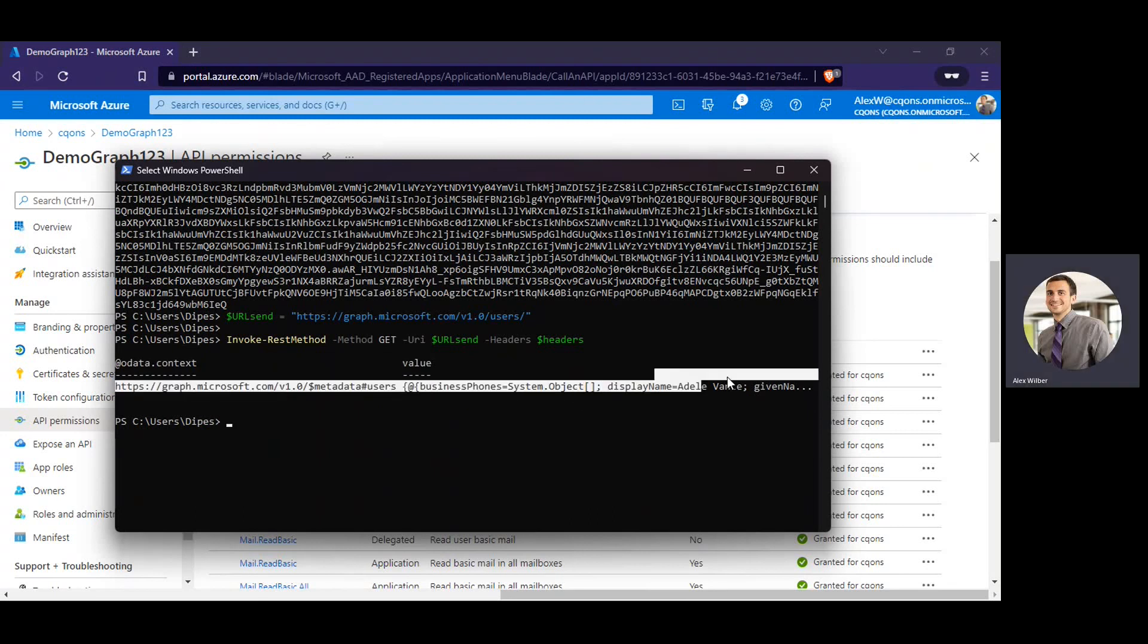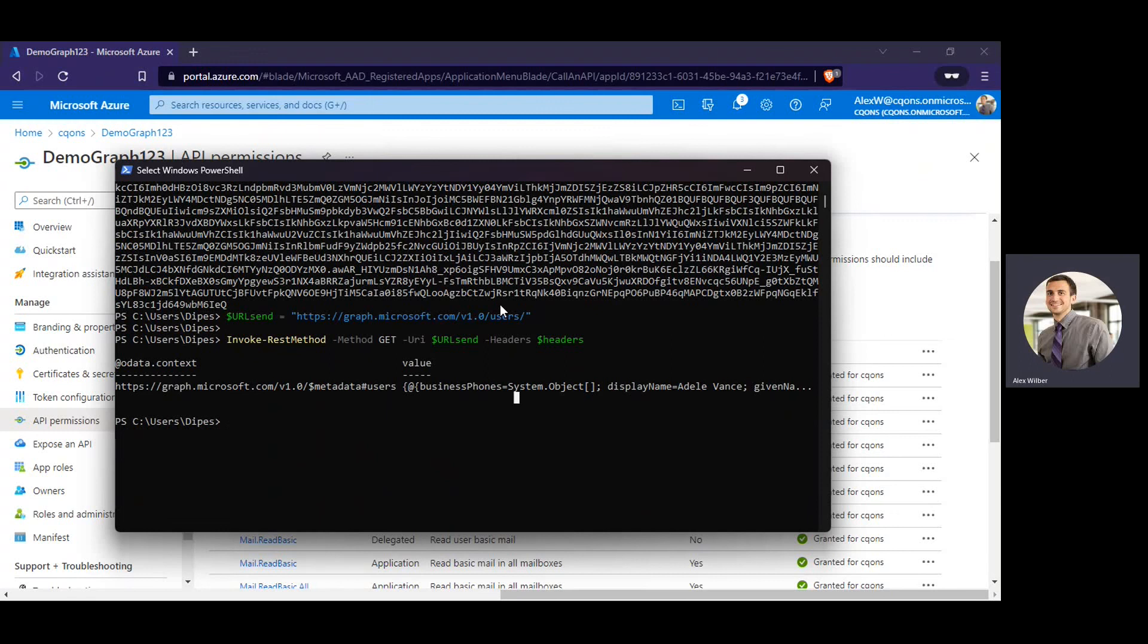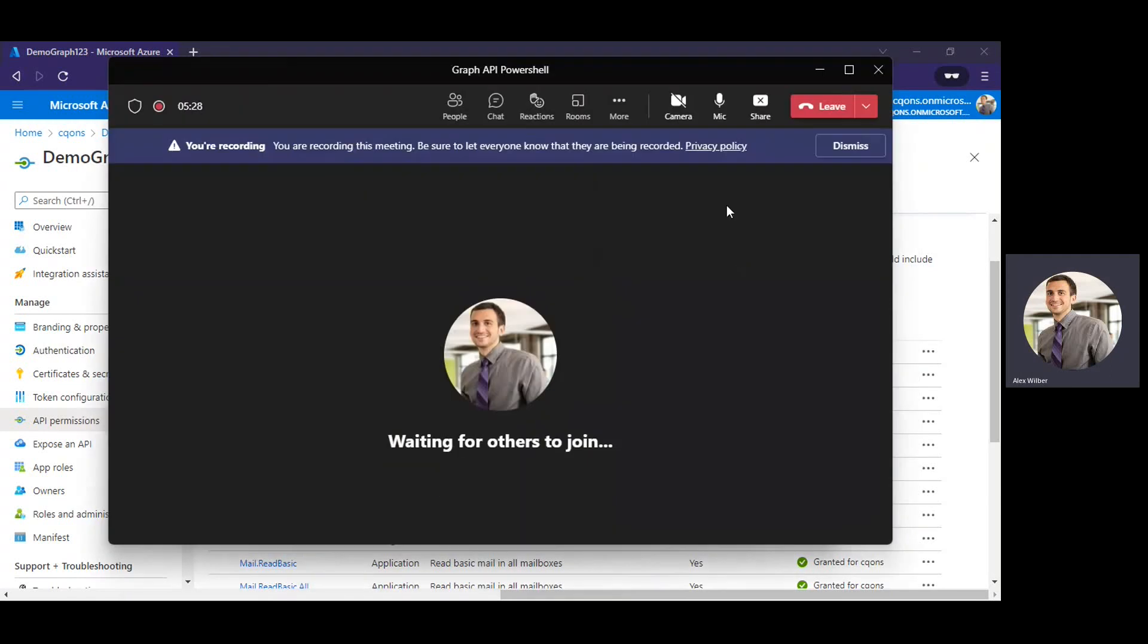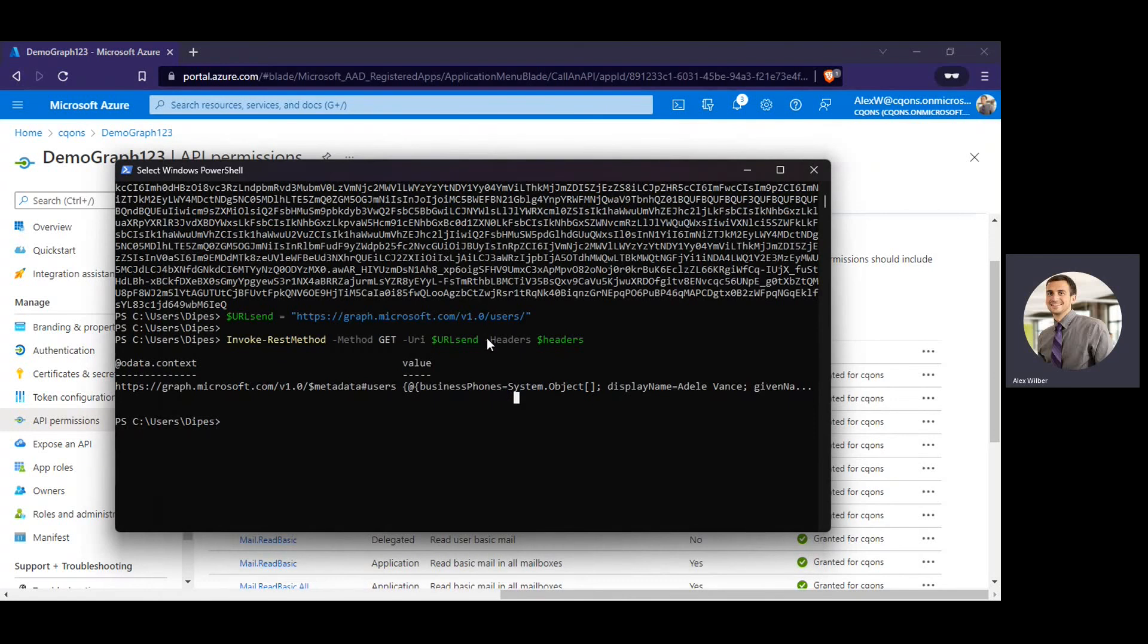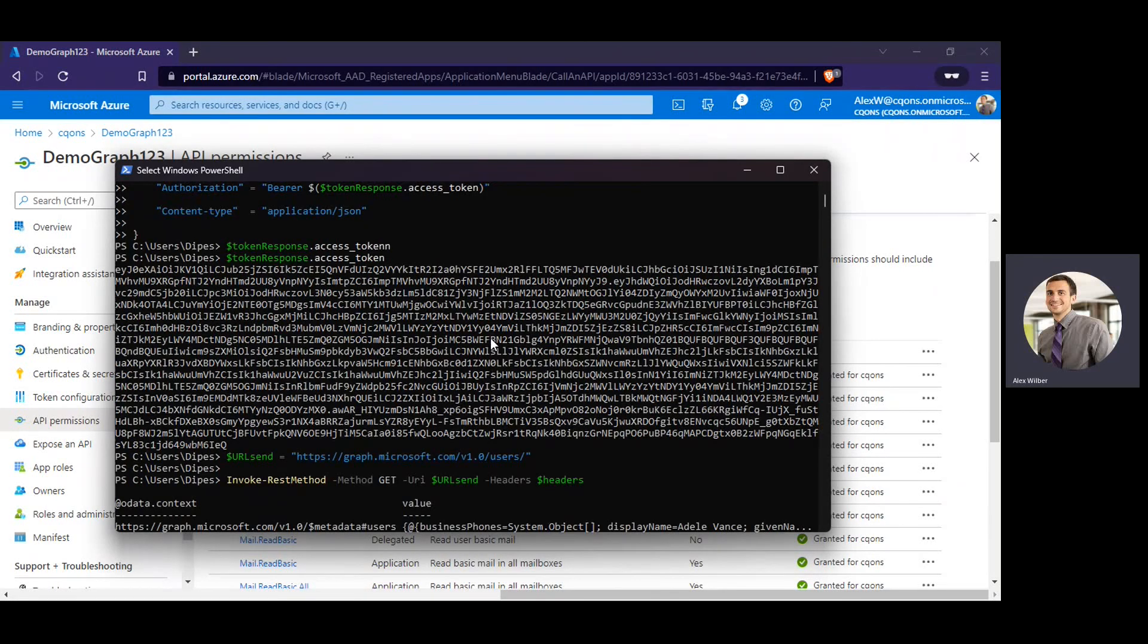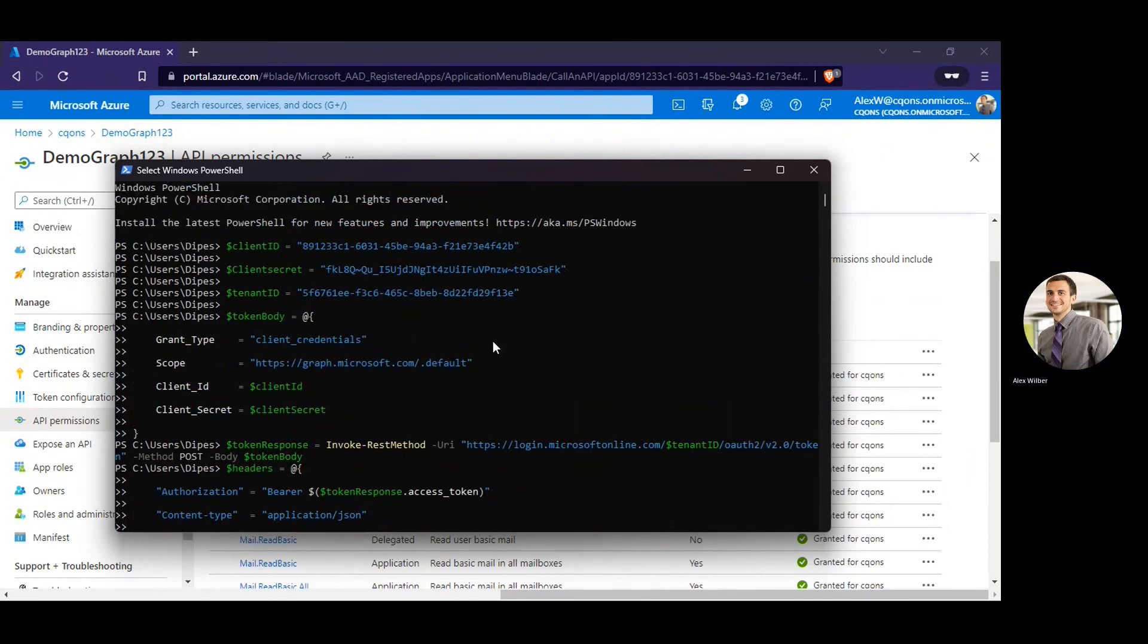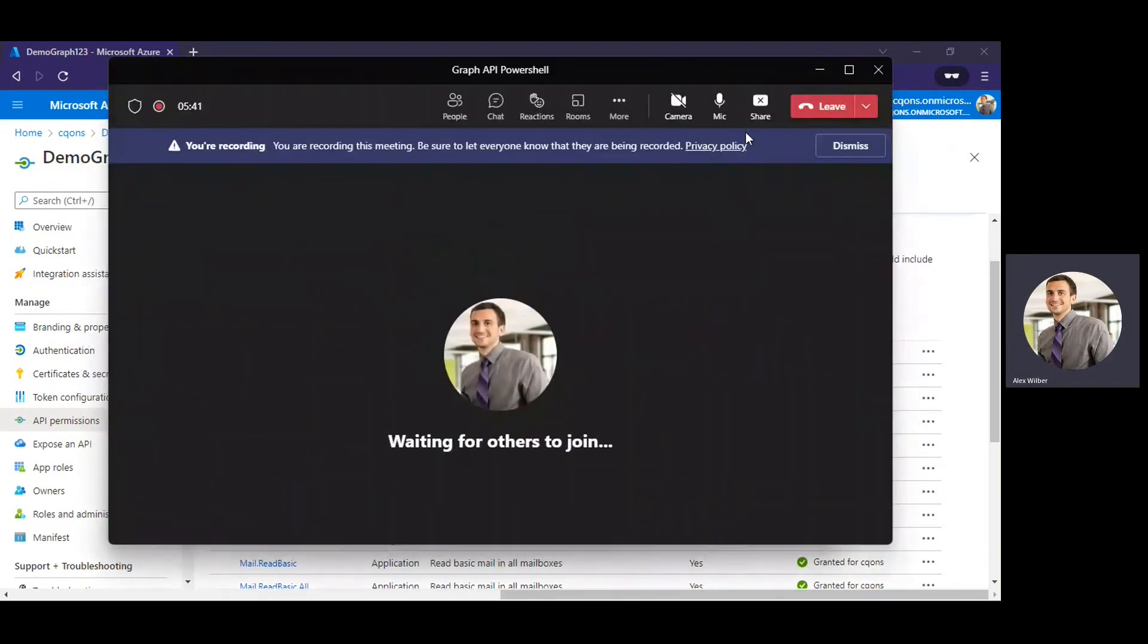Yep, there you go. Alright, I hope you guys understood how to use PowerShell for Microsoft Graph. If you need any help or if you have any questions, please drop them inside the comment section and I'll be able to help. Alright, thank you. Bye bye.